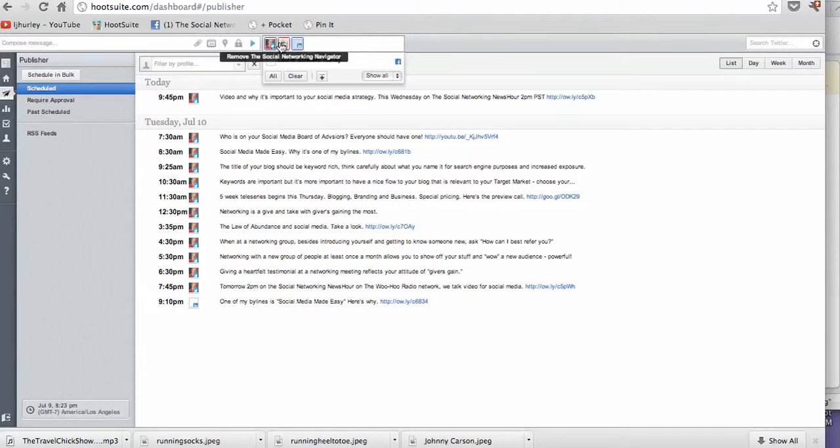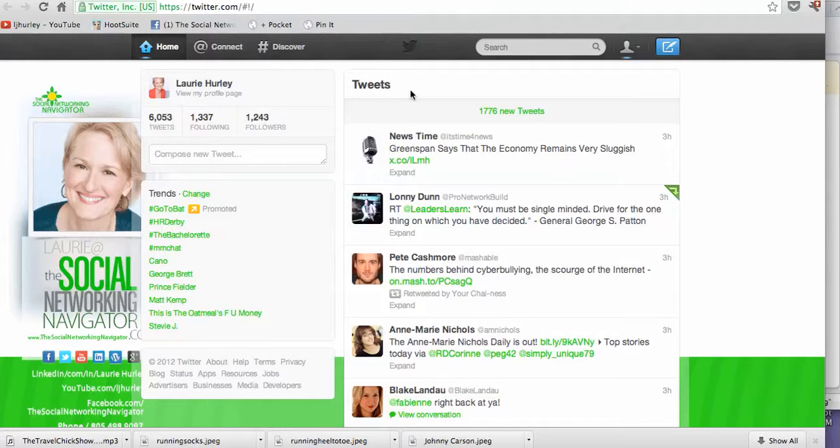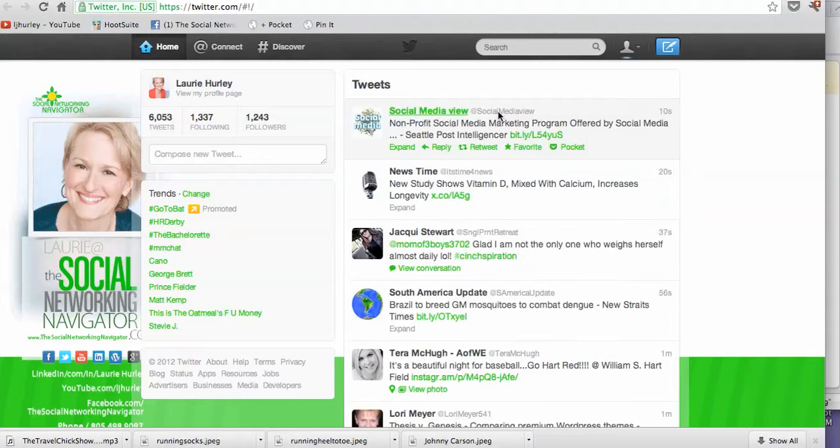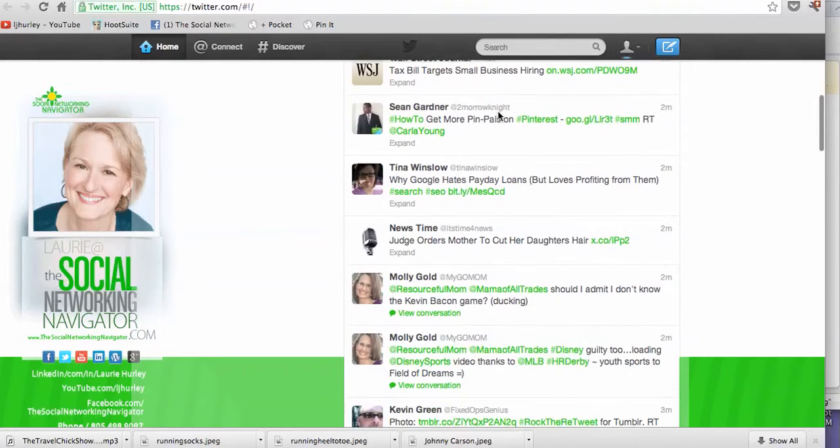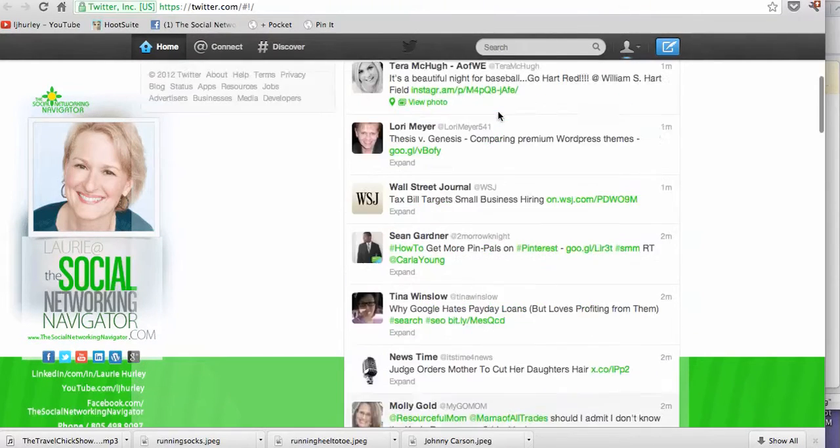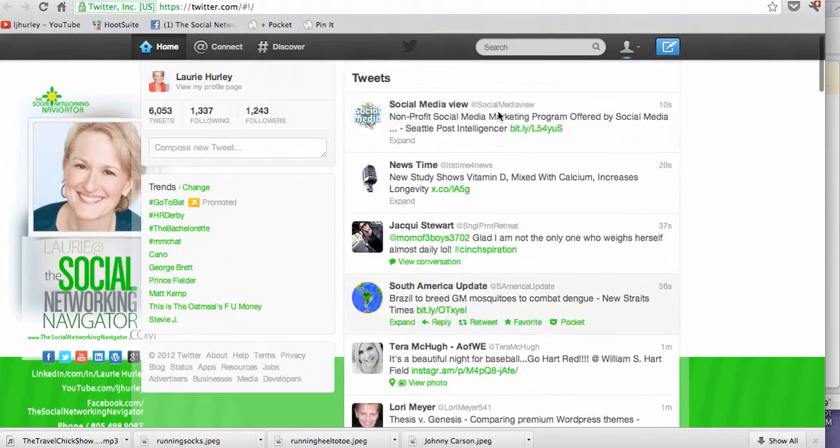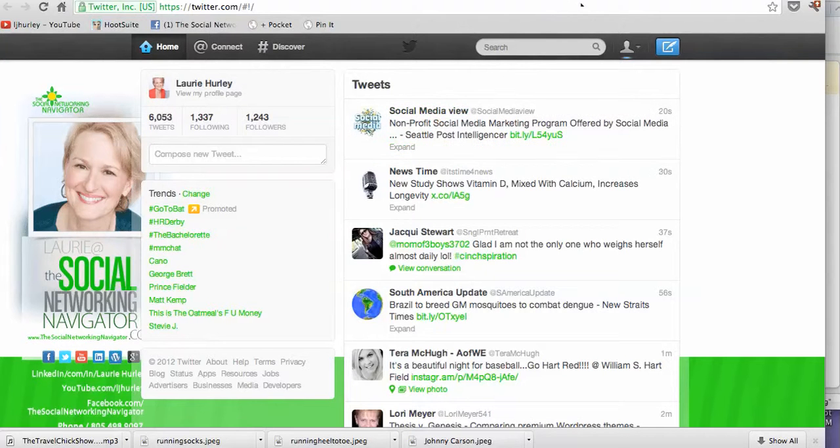I have Twitter, my business page on Facebook, and LinkedIn loaded in here on HootSuite. But I also keep my Twitter window open. And the reason I do that is it's easier for me to go down the line and read these tweets every now and then and retweet or mention somebody in this format.